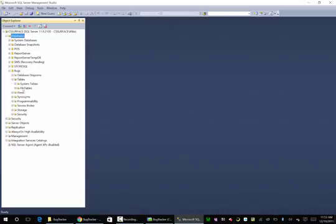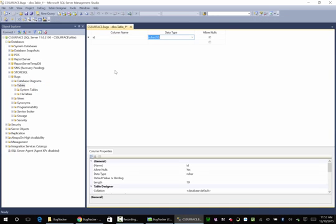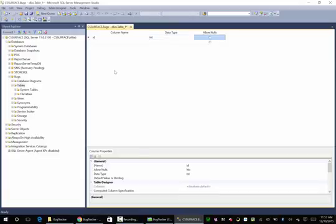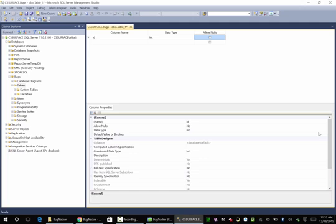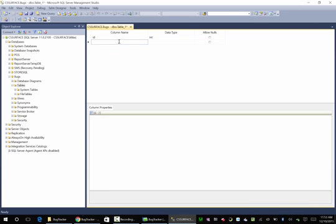We need some tables — we don't have any tables, we have system tables. So we need a new table. Let's start out by giving this an ID, make it an integer, do not allow nulls. Scroll this out and go down to Identity Specification and say yes. This is going to create a column that automatically increments the ID, so this can serve as your primary key.